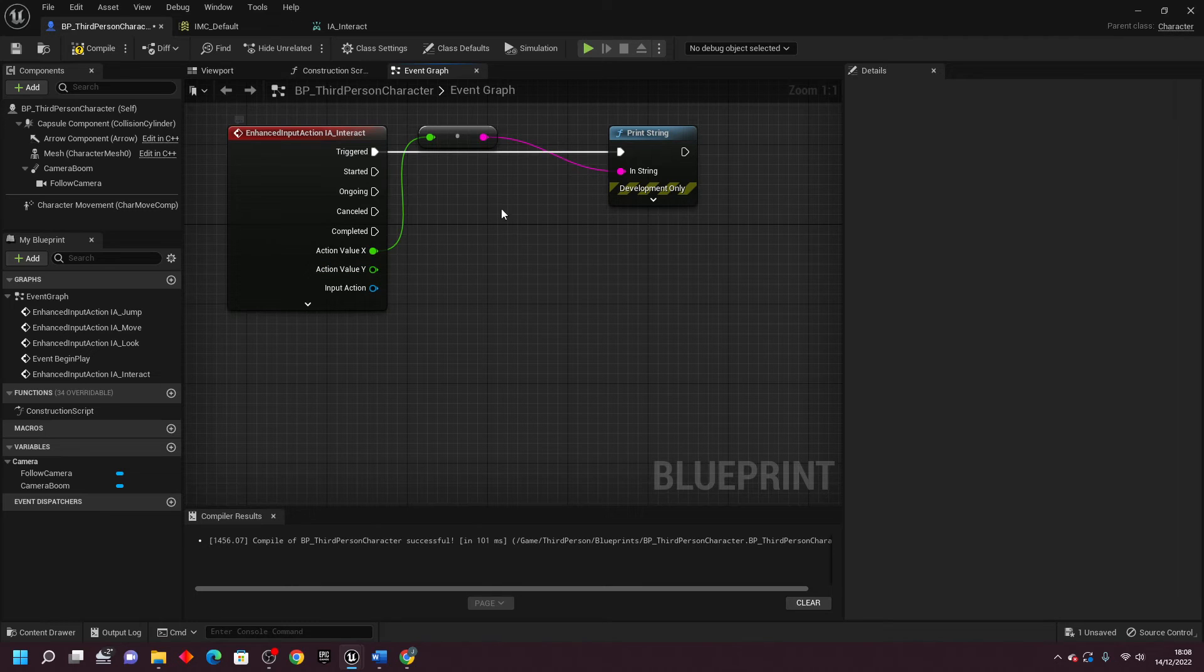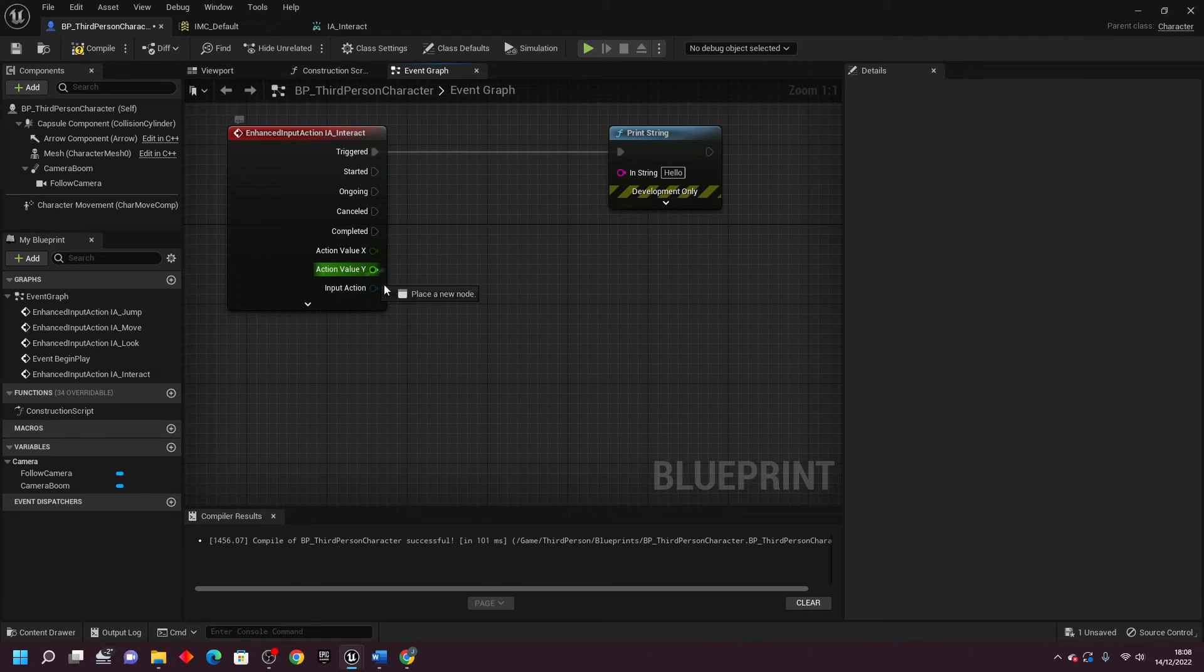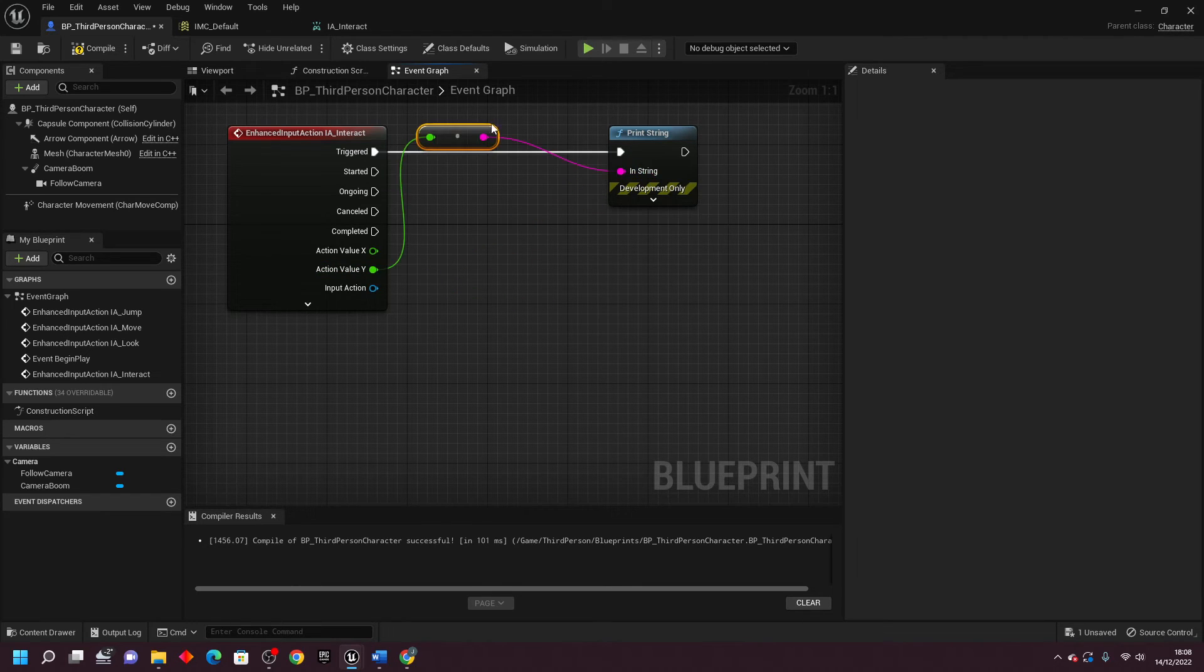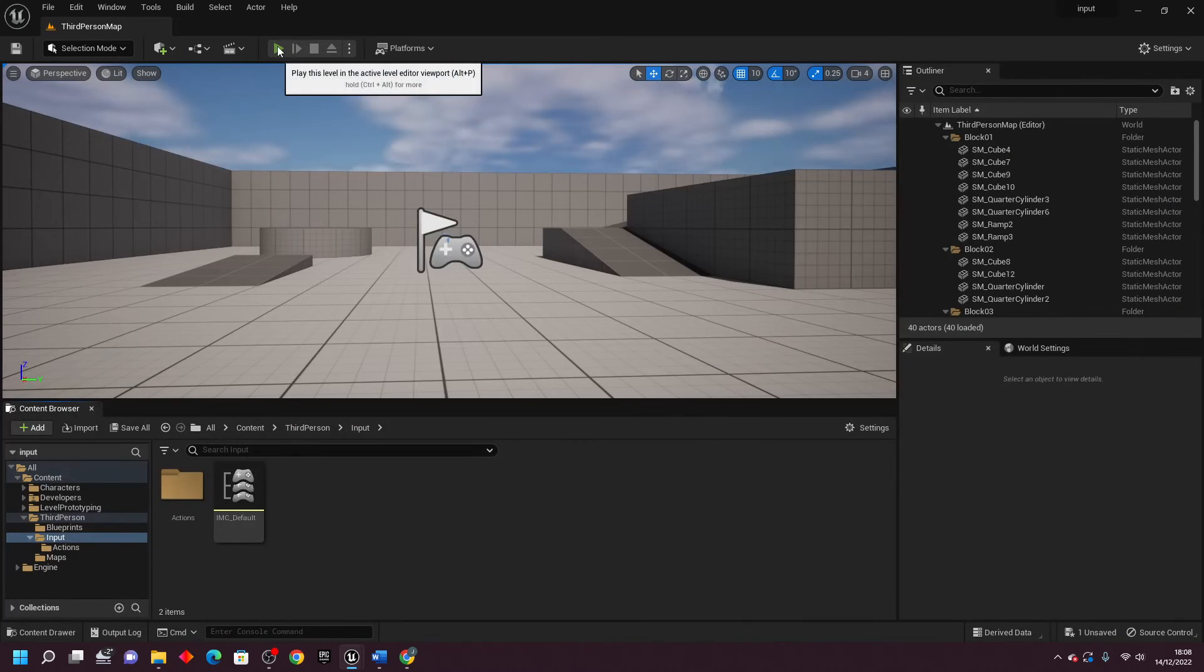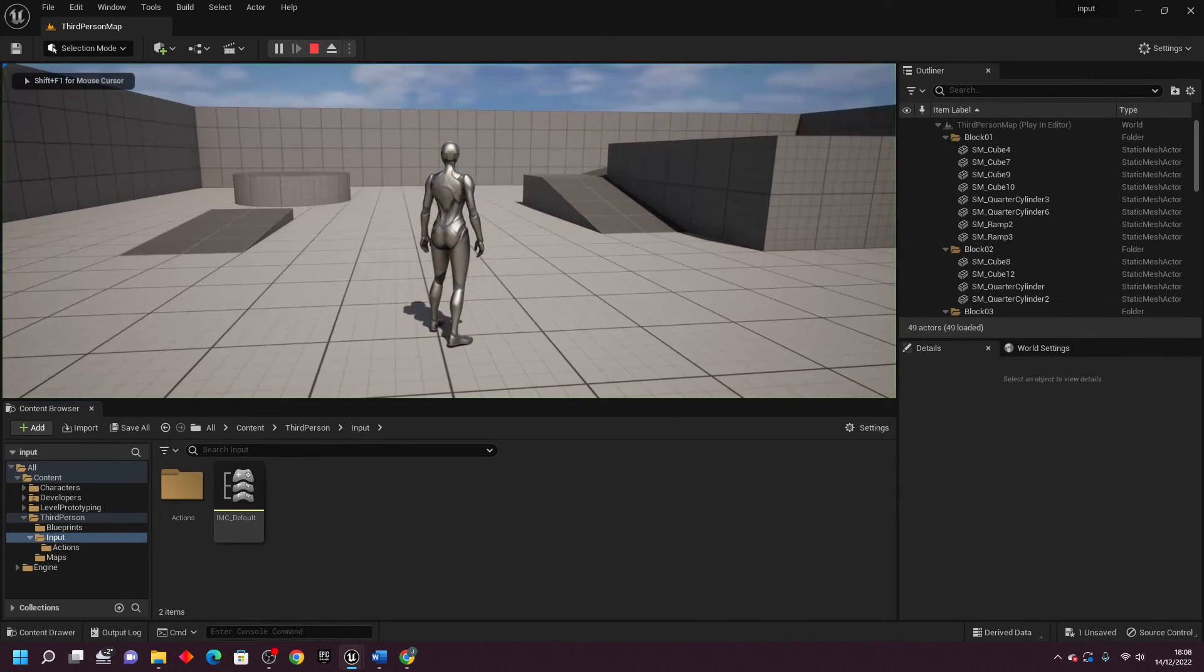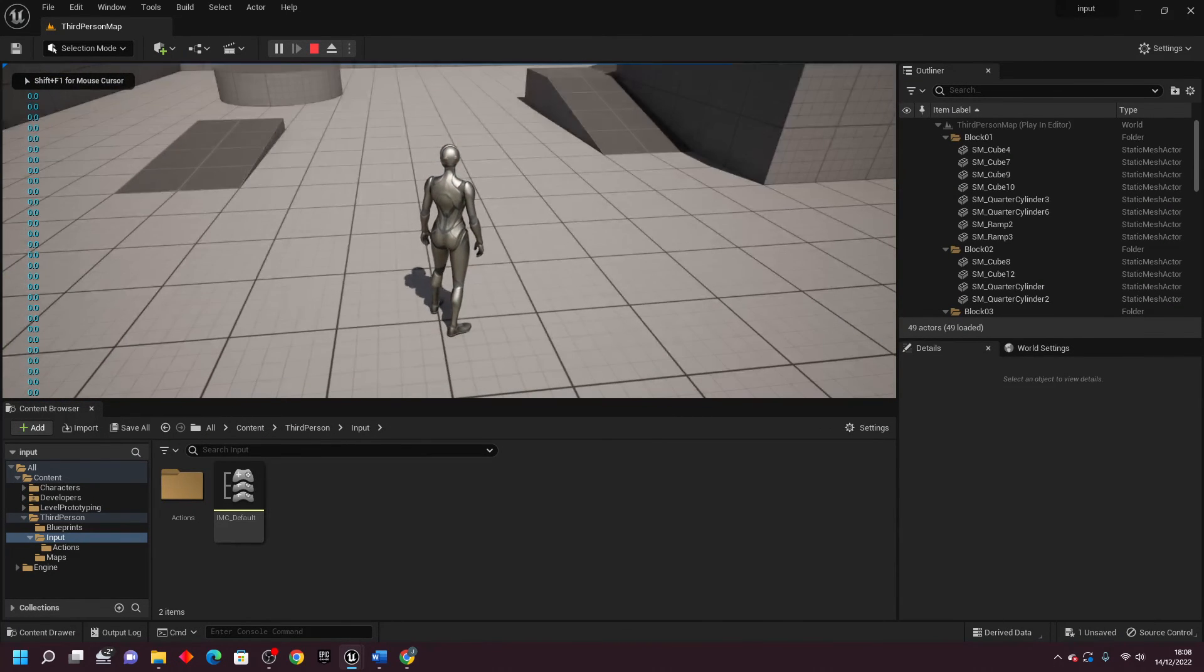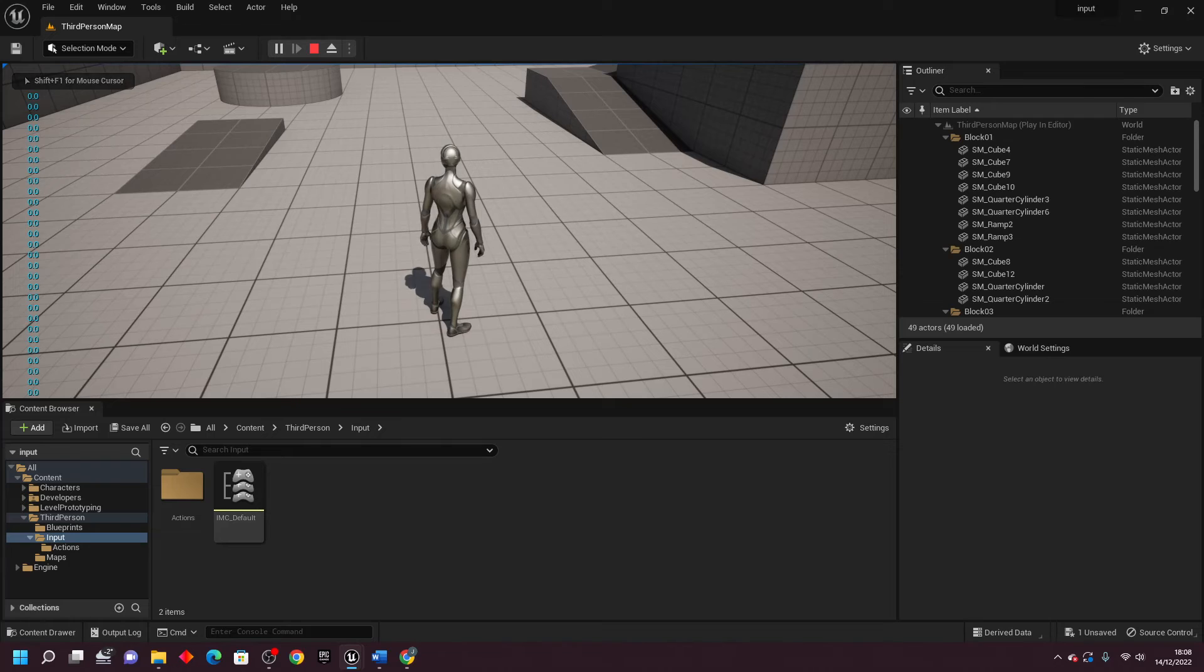In order to have a value in the Y, if I just delete this and then hook up Y to here and go Compile, close this, play, and then press the B button, the value is going to be 0.